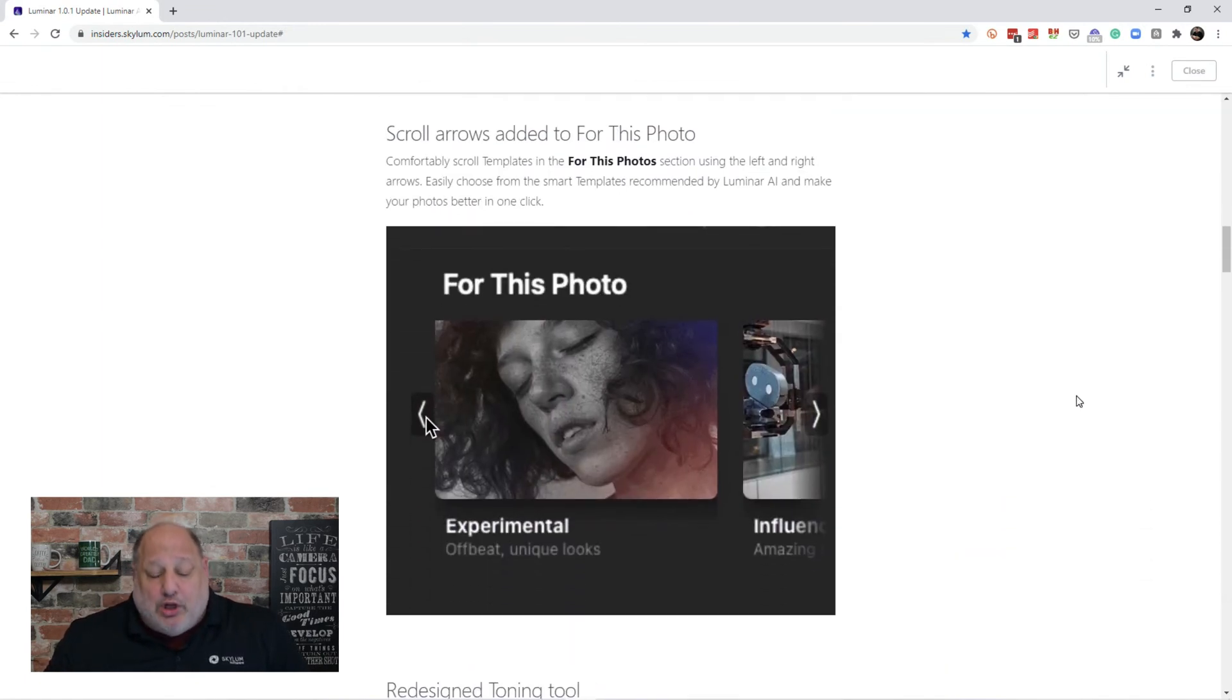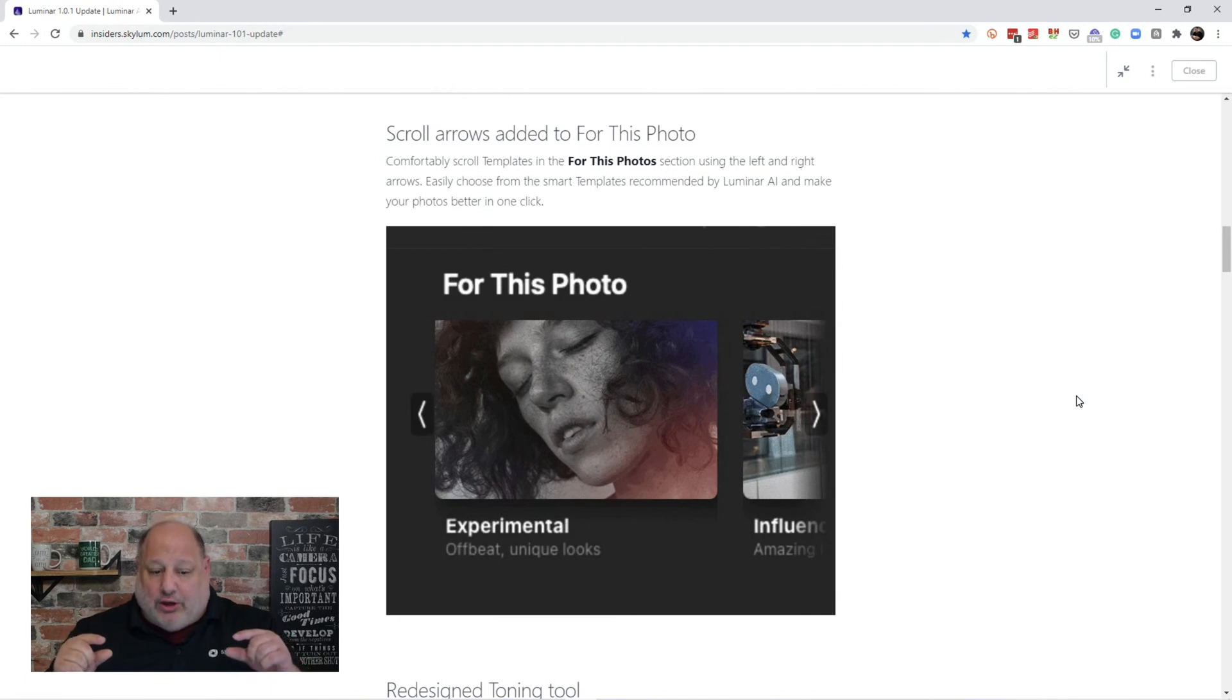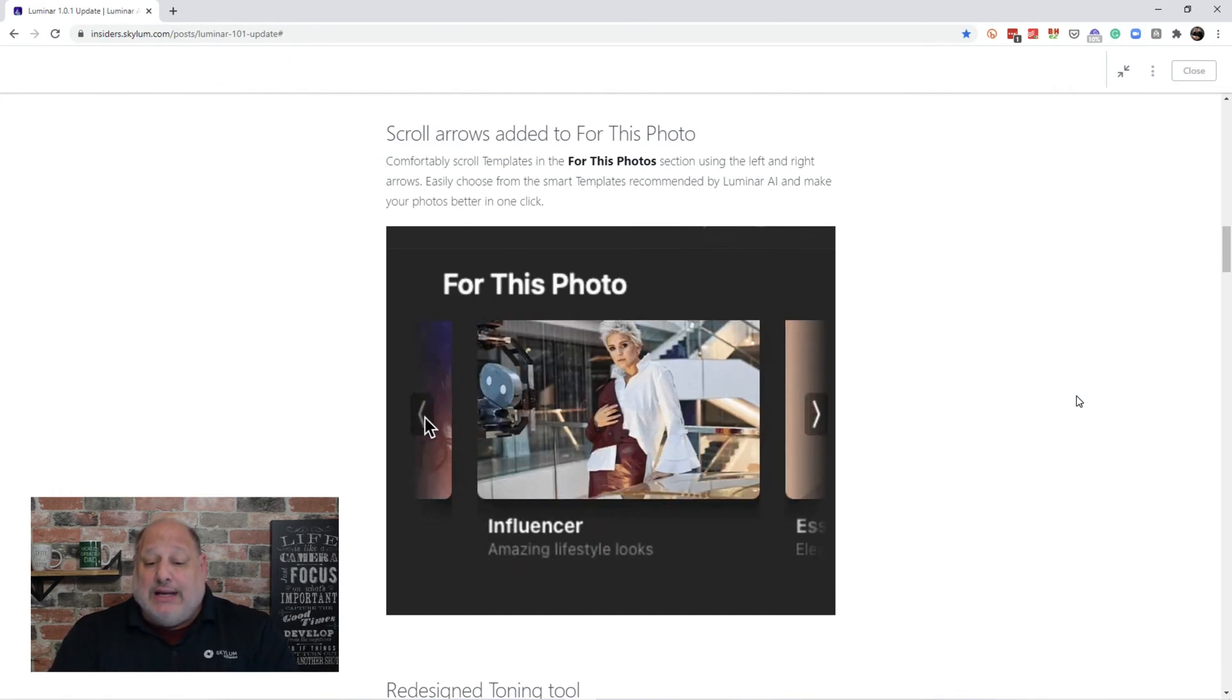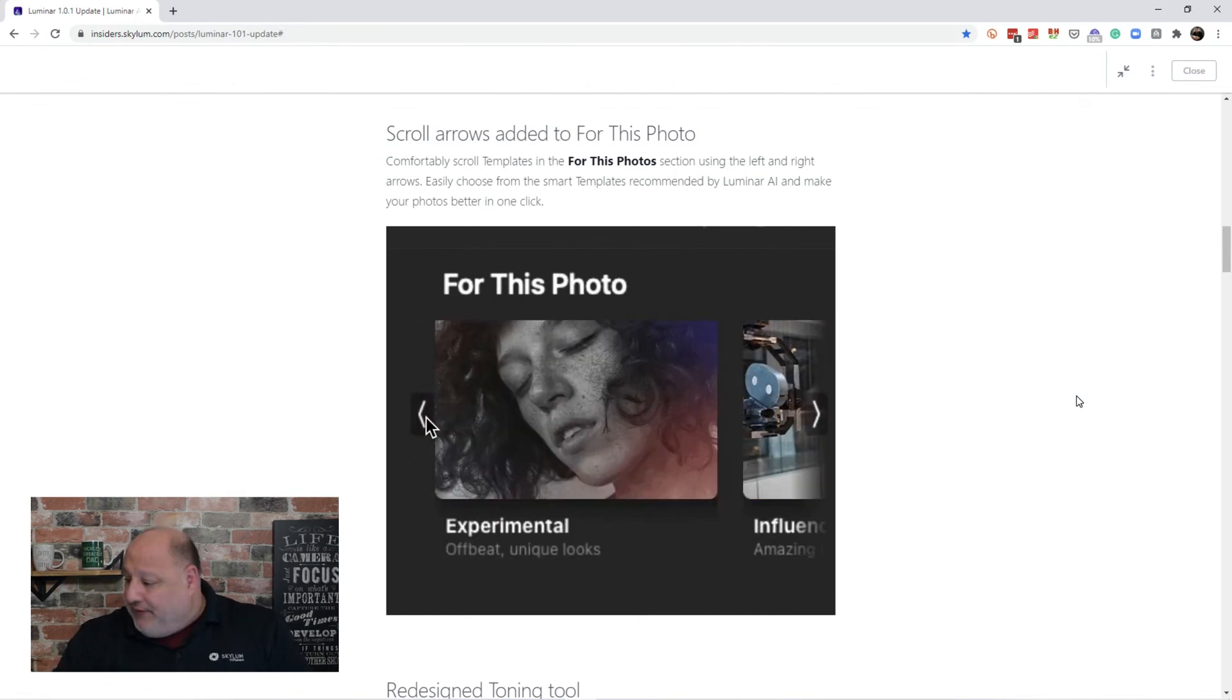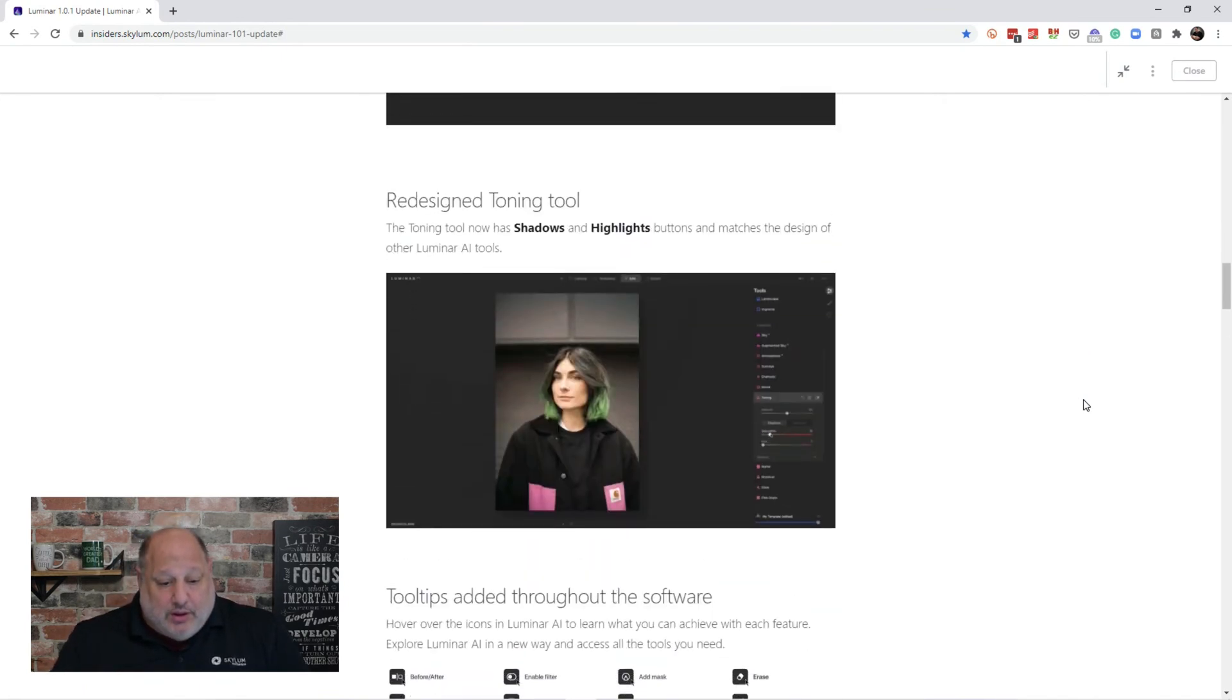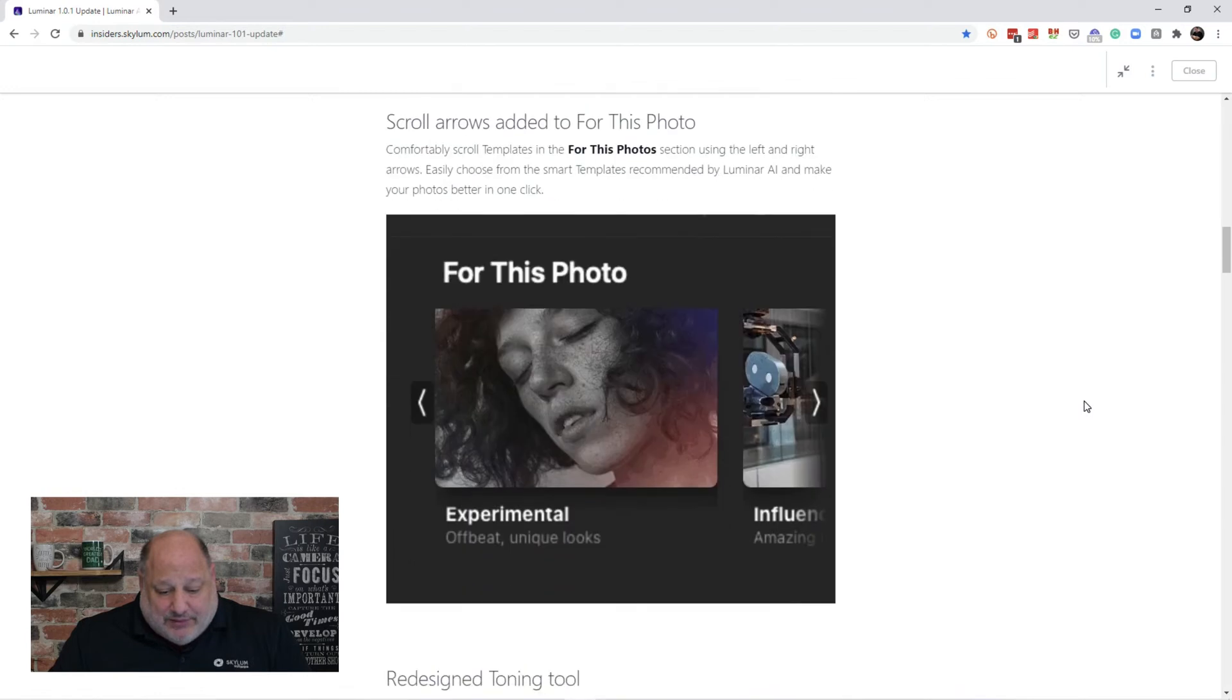Now for this next one, for Windows, I haven't had a problem with this. The Mac users didn't have the arrows for the scrolling arrows for this photo section. So you can comfortably scroll the templates for this photos section. You'll have the left and the right arrows so you can go back and forth through the smart templates. Now, you can also use the scroll wheel on your mouse. And that, let's go back and forth. If you have a gesture mouse, you can swipe it and go back and forth.